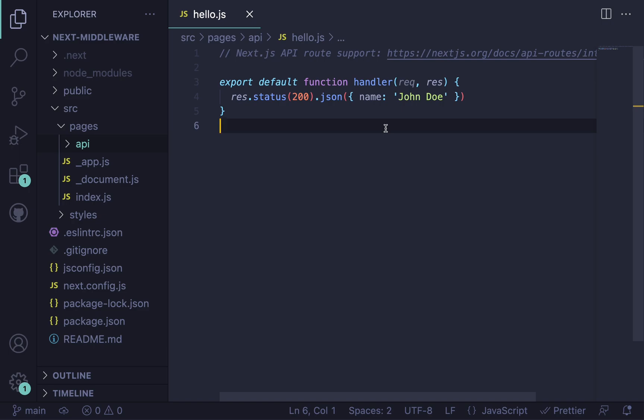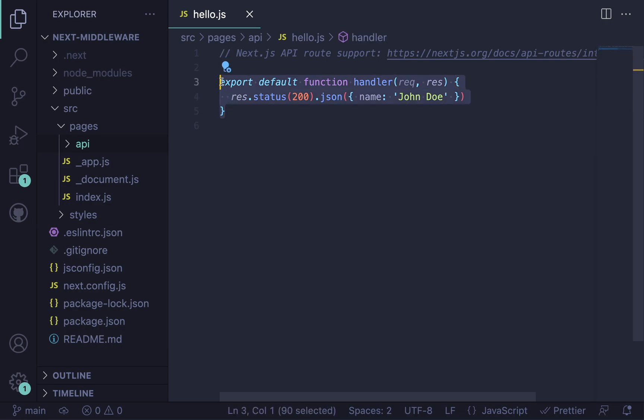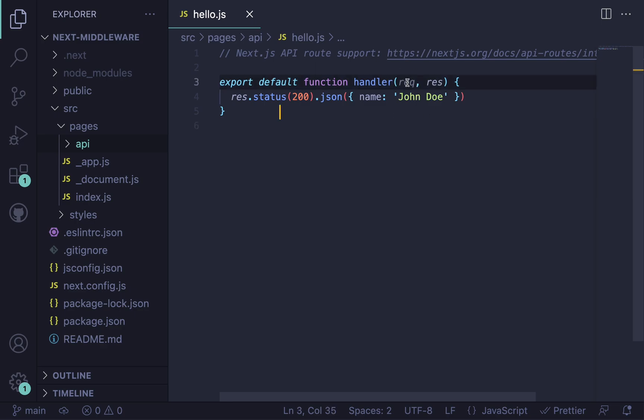So just to explain what middleware is, it's just functions that run in between the request and the response. And these functions will have access to the request and the response objects, just like how in our Next API handler right here, this function has access to these same objects.